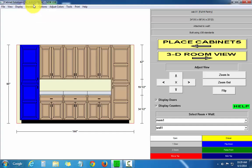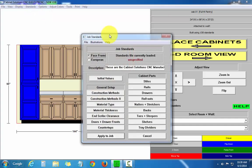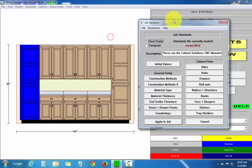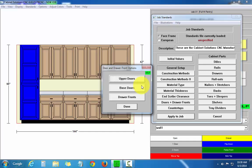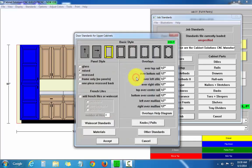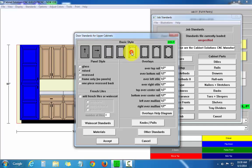I'm going to go back, do the same thing for the uppers. Actually, I'll do arch tops for the uppers. So arch top,